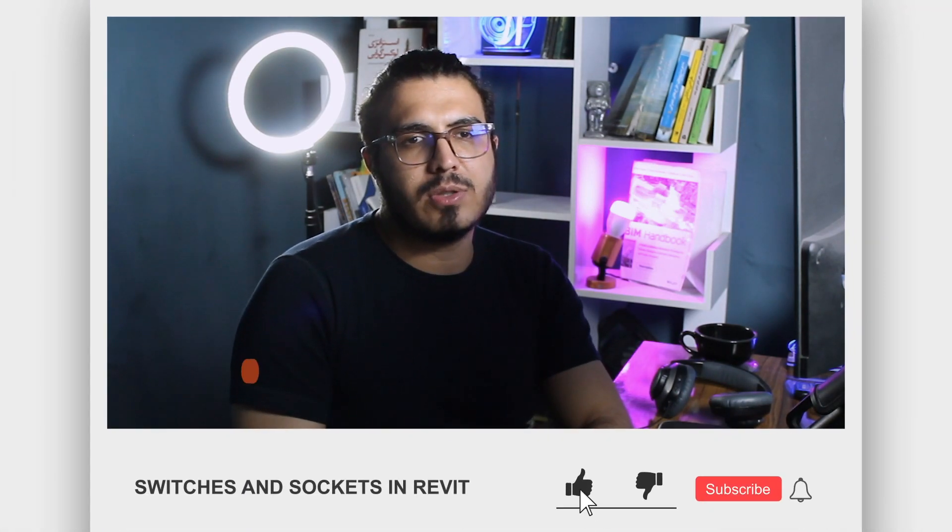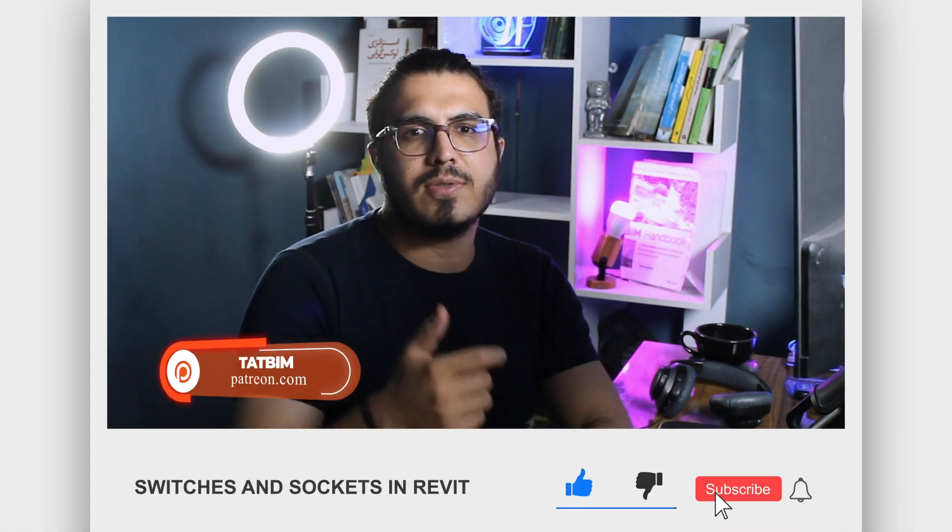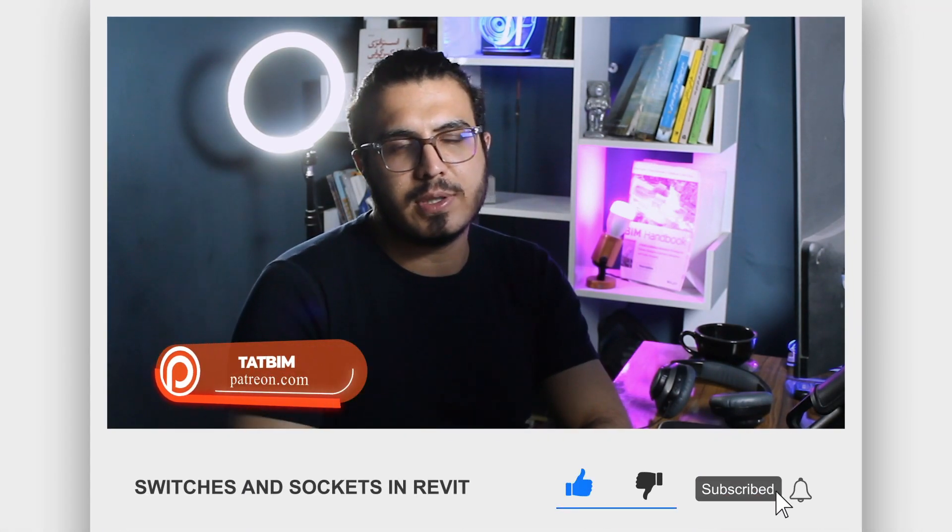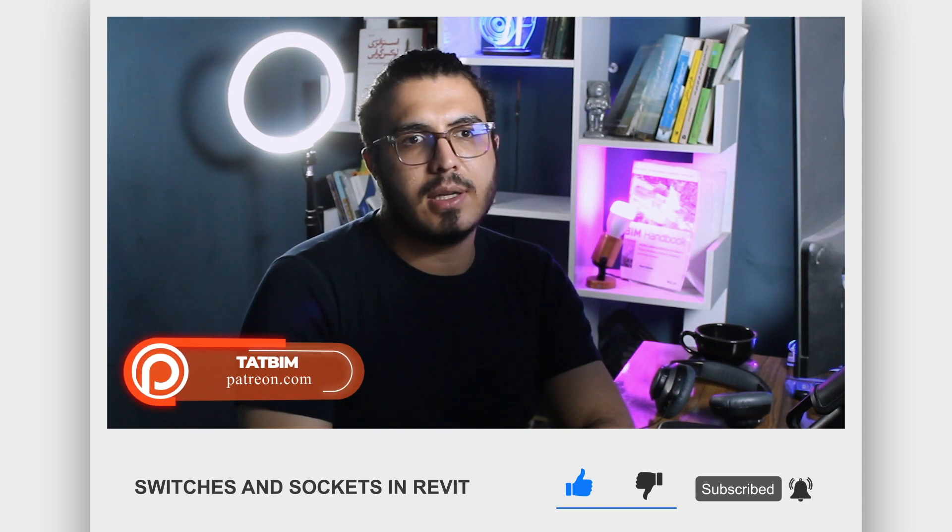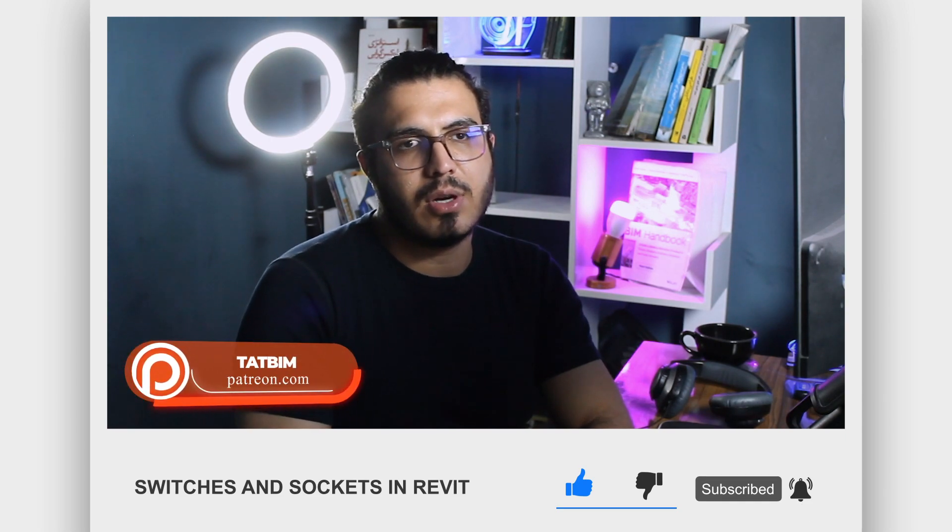That's as easy as that. You can play with the multiple configurations. This was a short tutorial but I think it will help you a lot in your socket and switch and other electrical equipment placement. If this video was helpful for you, make sure to like this video and share it with your friends and colleagues. If you want to learn Revit electrical fundamentals, you can watch this video here.